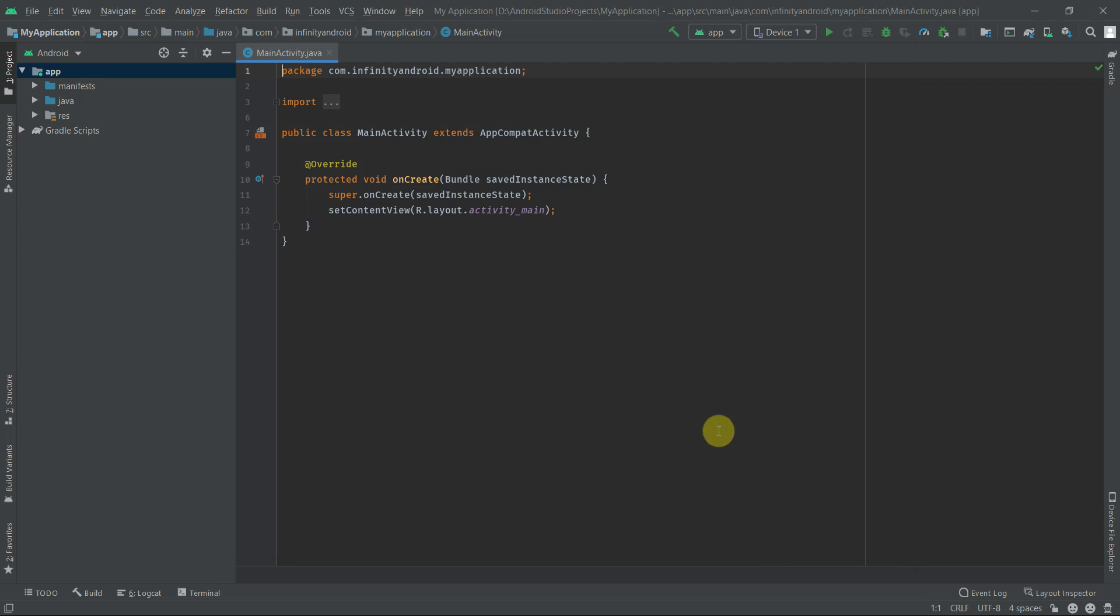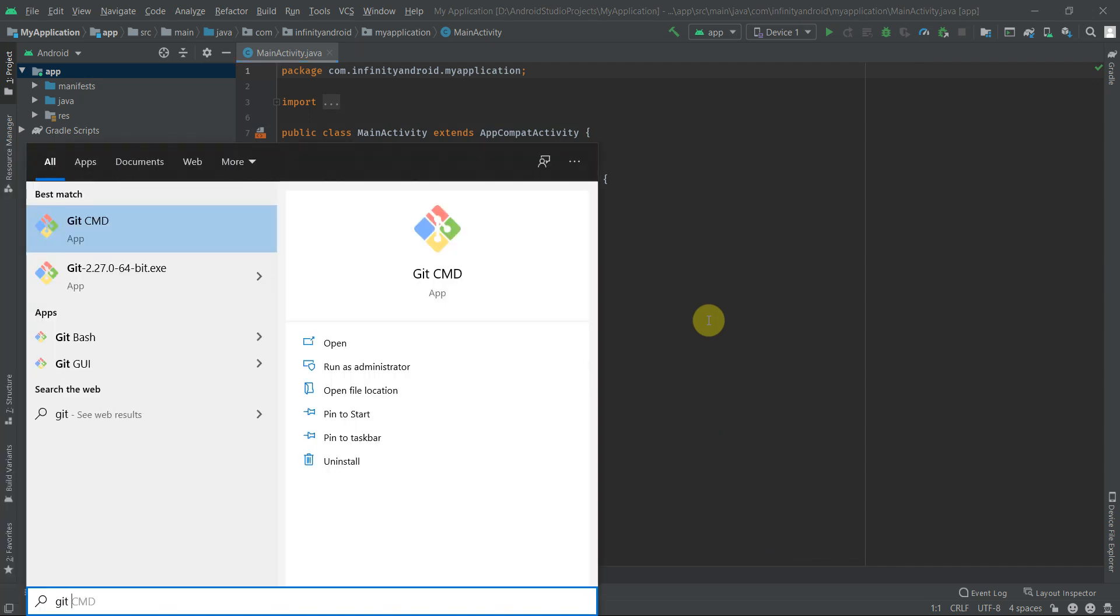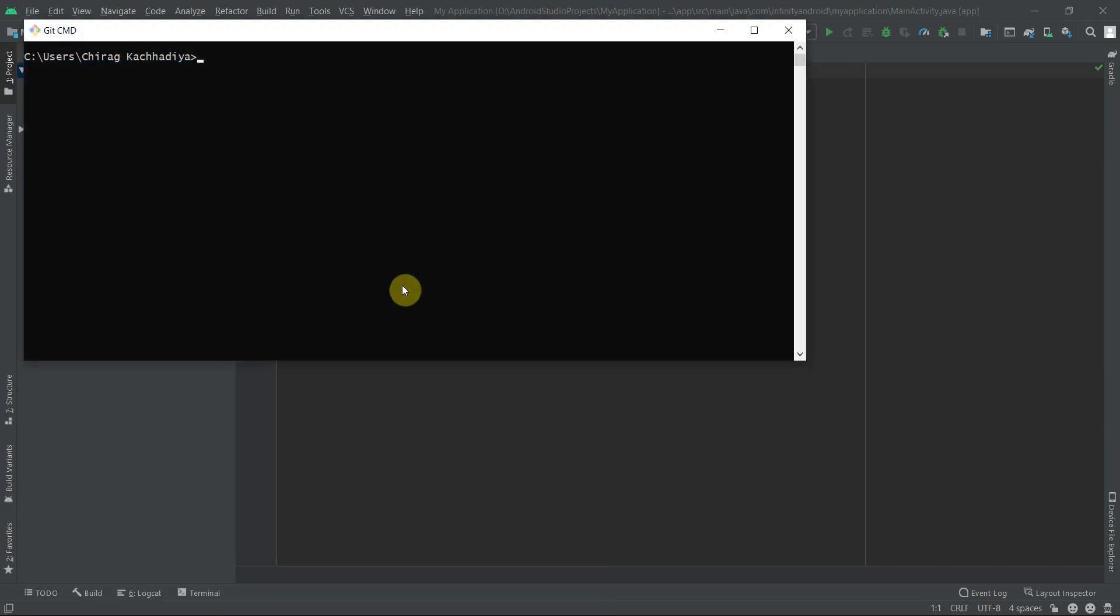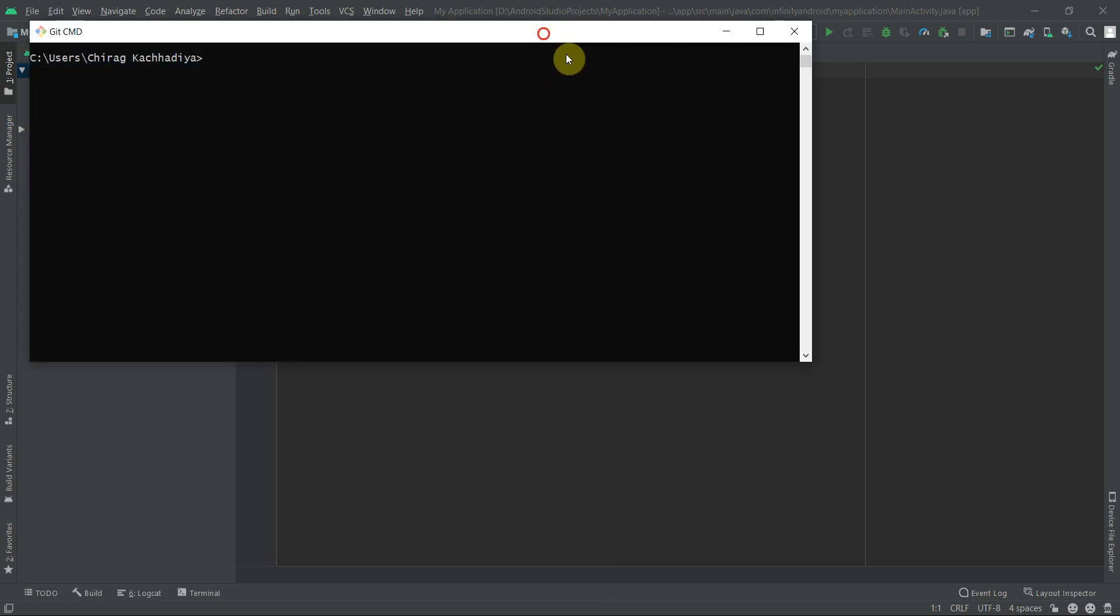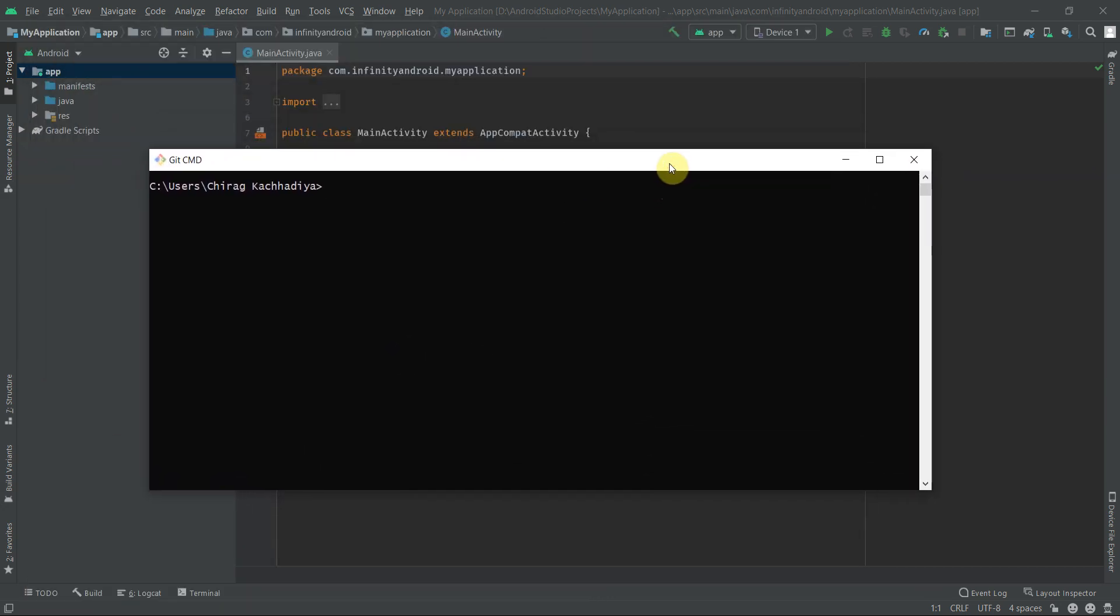We also need to set email and username using Git command line. To do that, open the start menu and search for Git CMD and open Git CMD. Now run this command: git config --global user.email and type your GitHub email address. Hit enter to run this command.